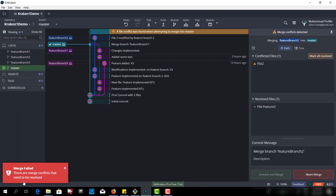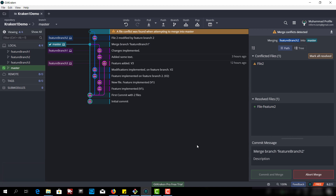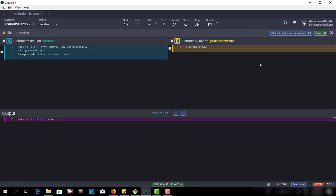It says merge failed — there are merge conflicts that need to be resolved. We can click here to see the merge conflict. At line 1 it shows 'file modified' which is from feature branch 2, and on the master branch there is a different code at the same line. So git does not know what to do.